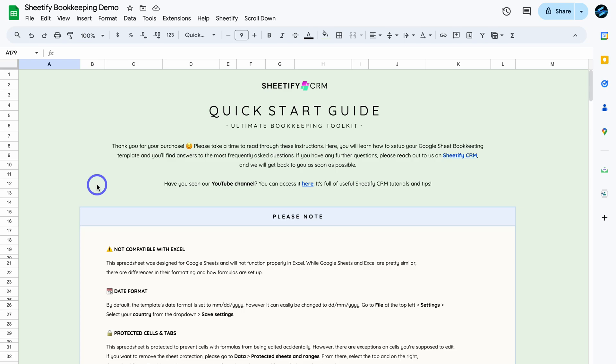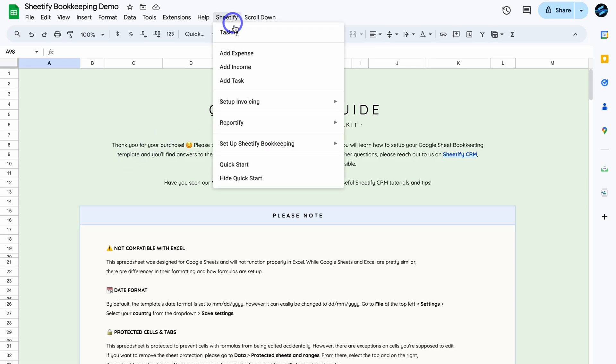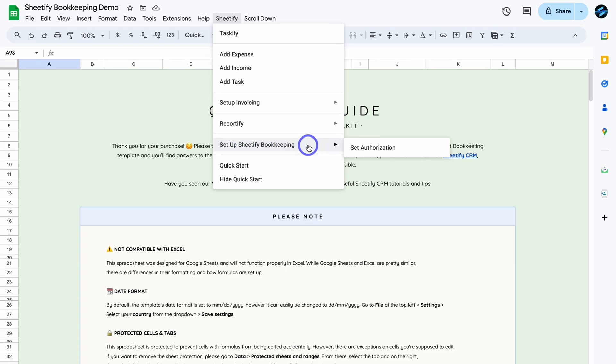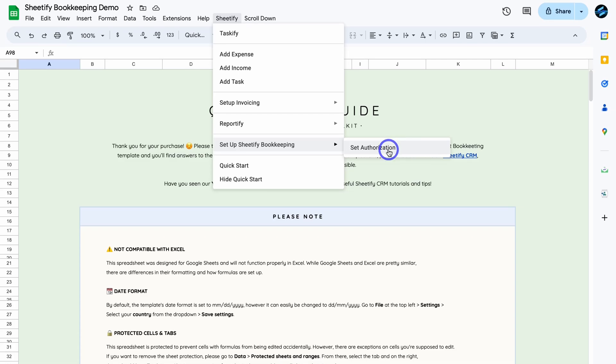Now, just quickly before we dive in, if you're interested in learning more about our bookkeeping toolkit, I'll add a full tutorial up above and down below in the description that you can check out. Once you arrive inside this Google Sheets template, simply navigate up to Sheetify and under this menu, navigate over to Setup Sheetify Bookkeeping. For those that are using this template, you first need to set up authorization. This just takes a few clicks.